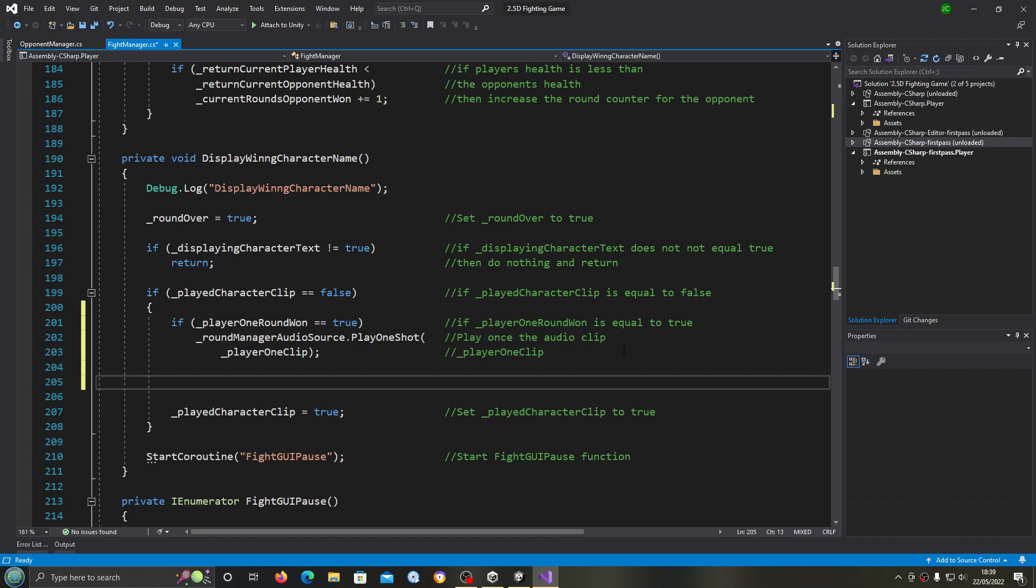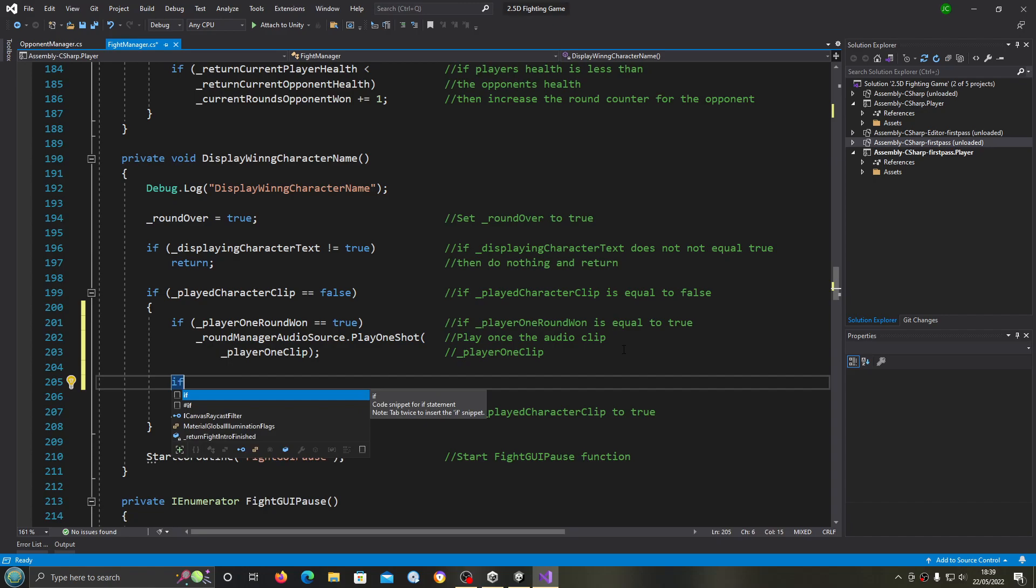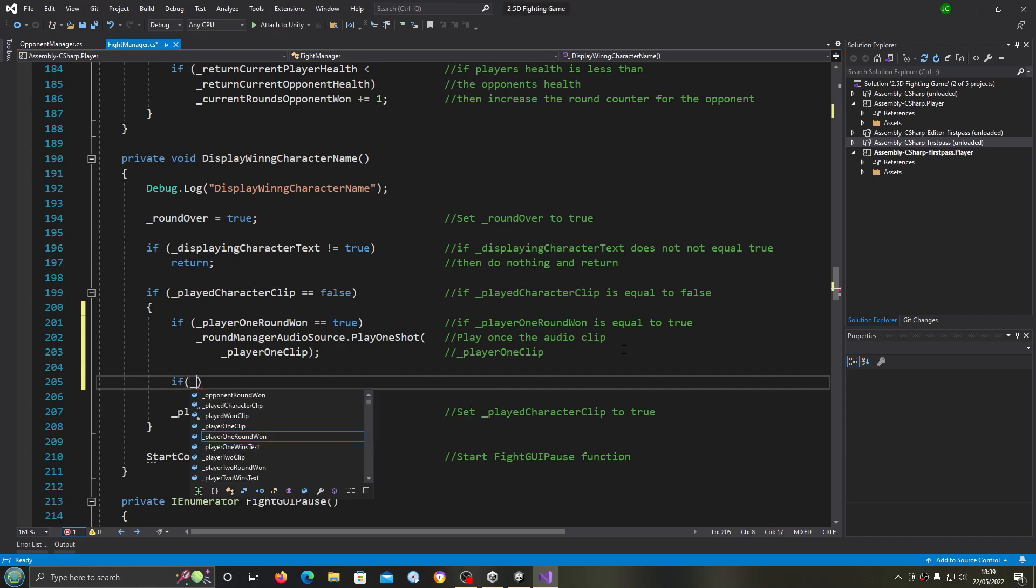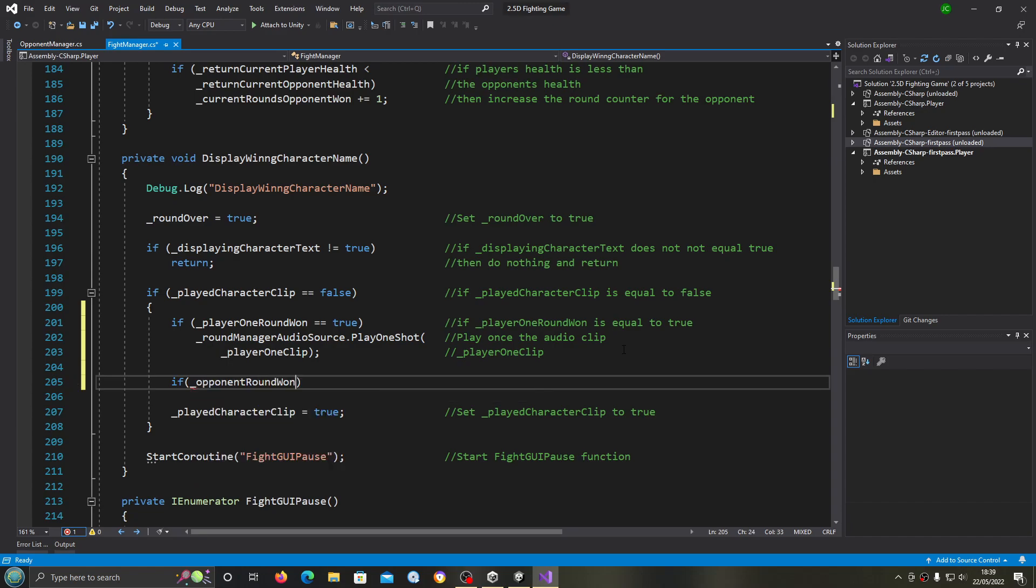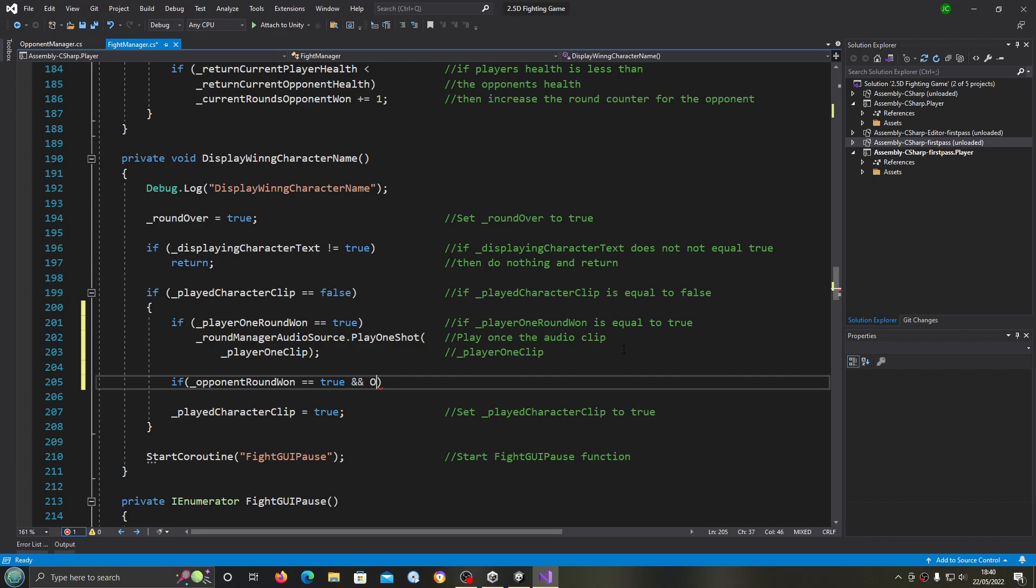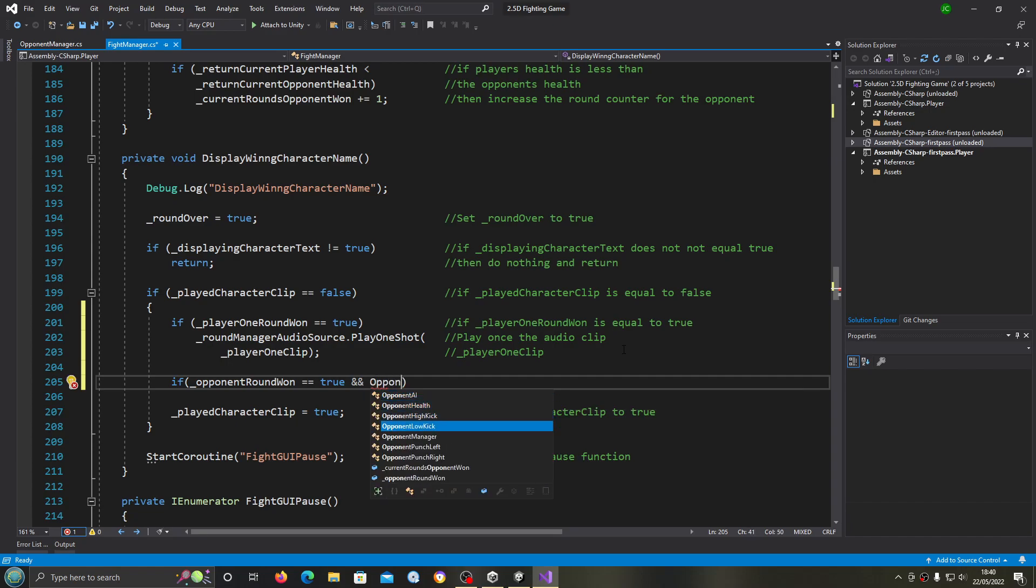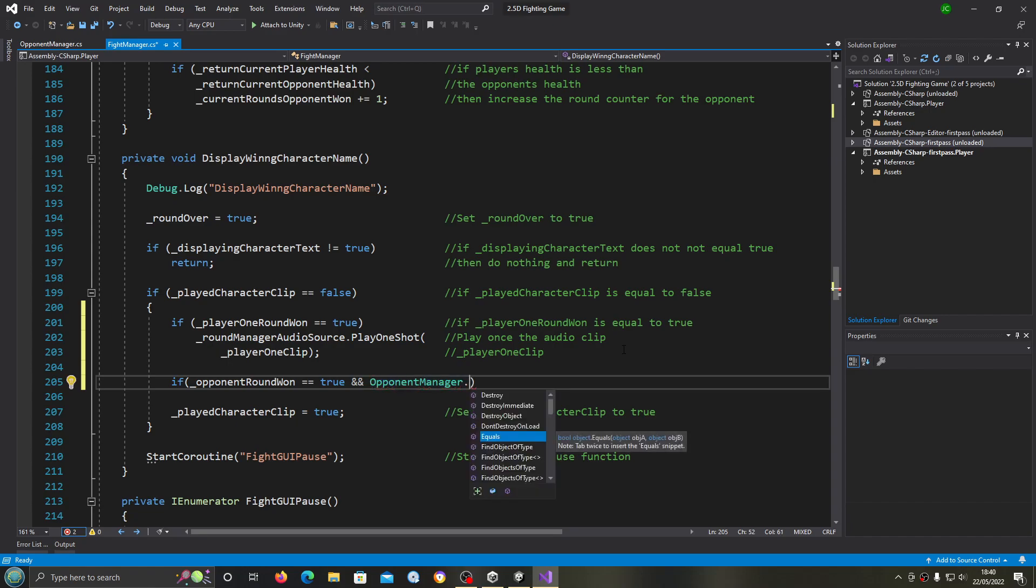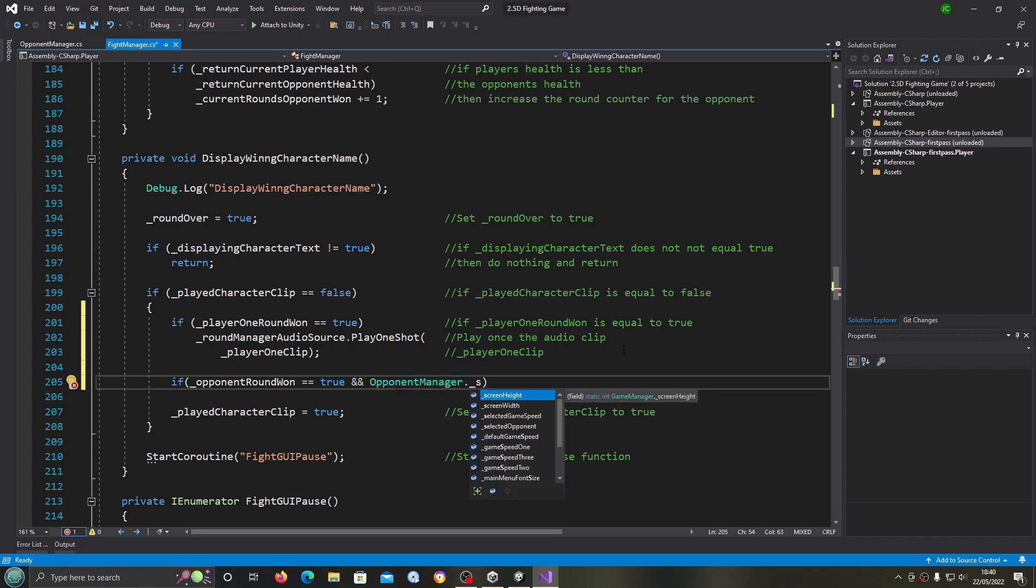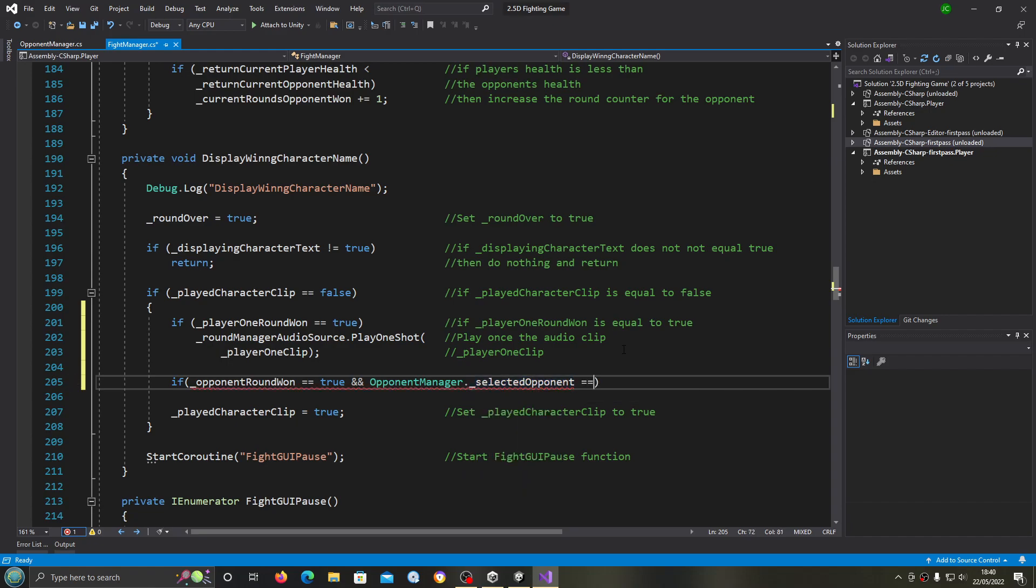We're going to come below there and we're going to create another if block. Underscore opponent round one equals true double and. And what we can do now is reference the opponent manager dot select opponent double equals, and then it's stored as a string so we need the quote marks and inside the quote marks we need white robot.